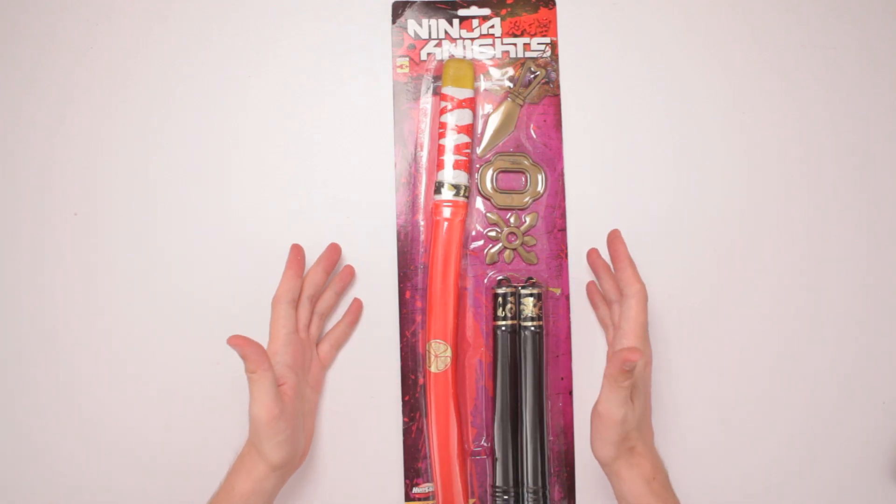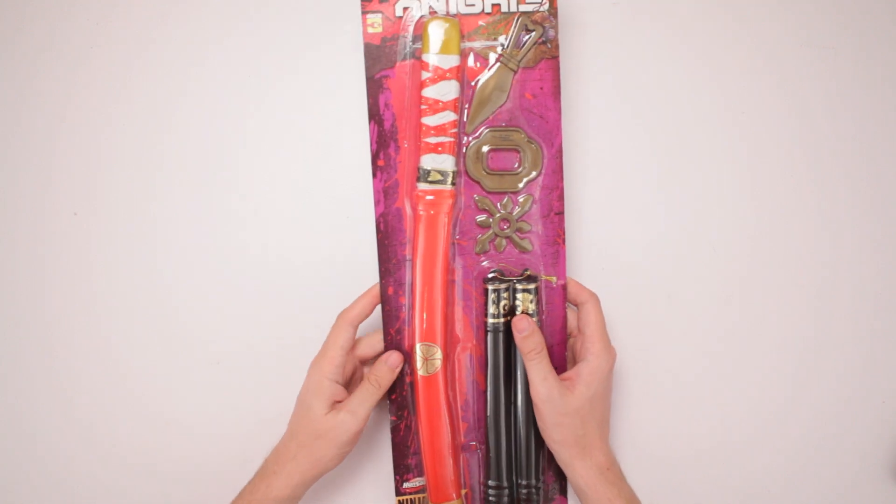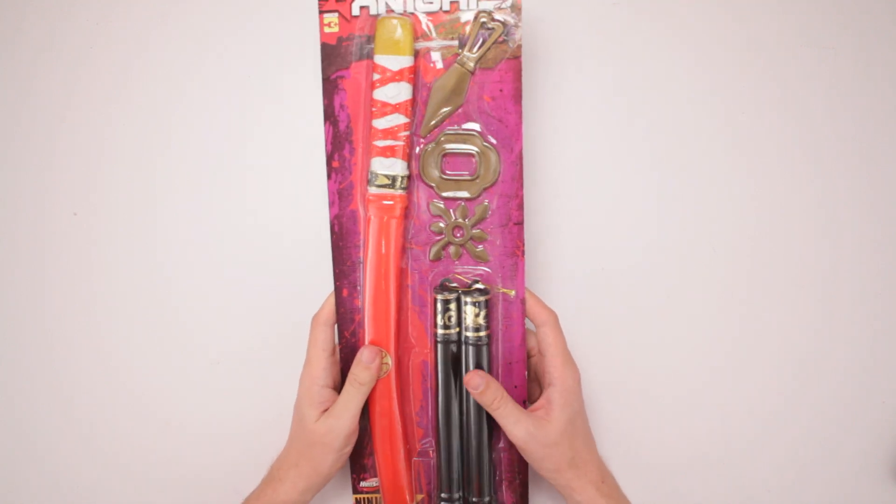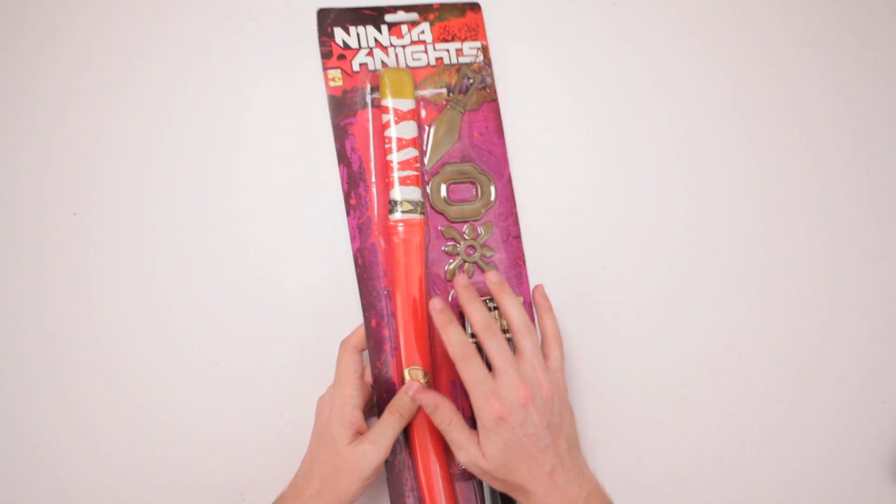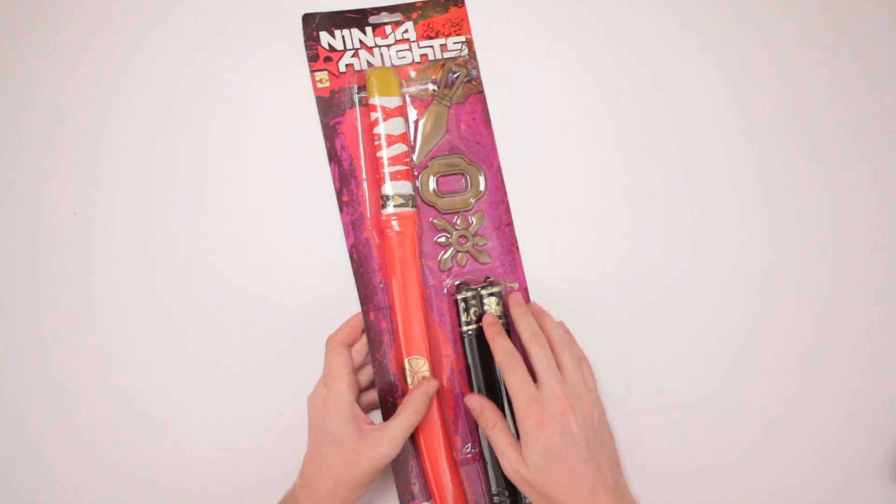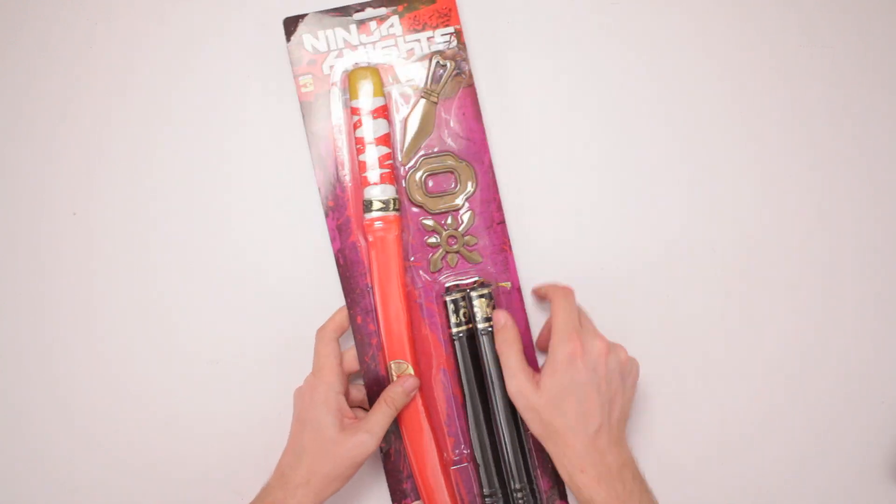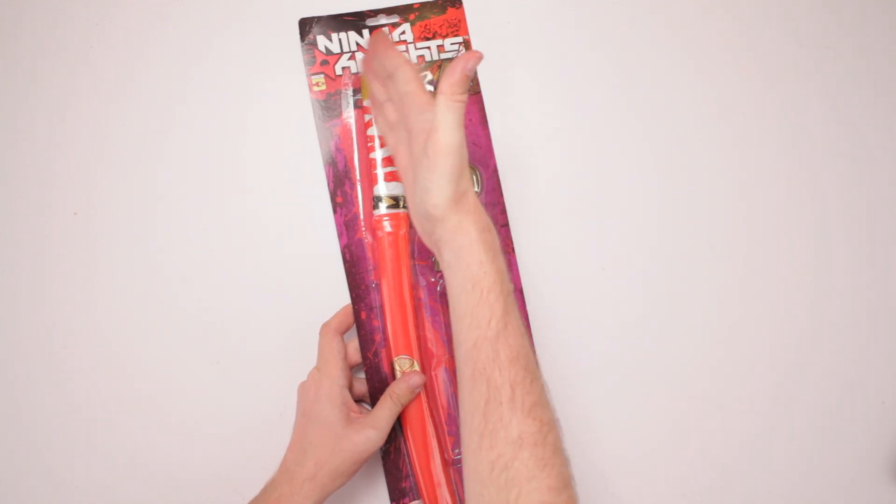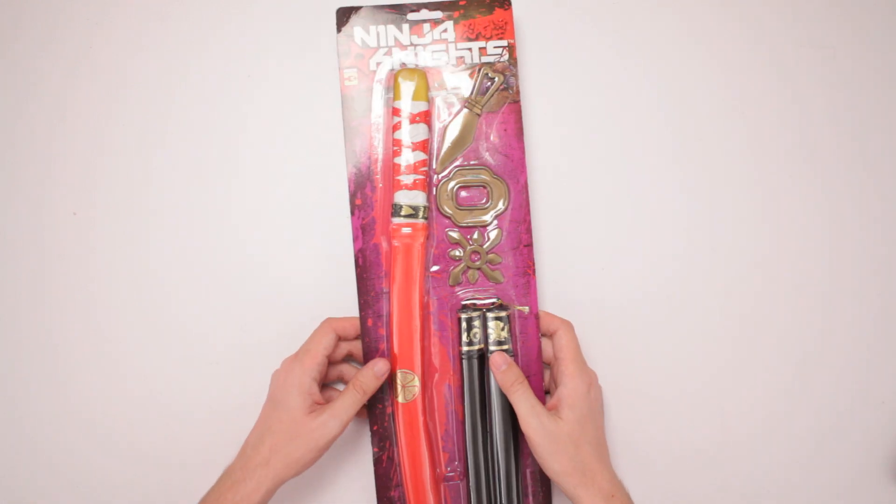This is Ninja Knight's playset. Oh wow, look at this. Fine craftsmanship done by British knights, probably. You know, the BK, they make them shoes, so it's Ninja Knights. They were knighted by the Queen to make this Ninja gear.